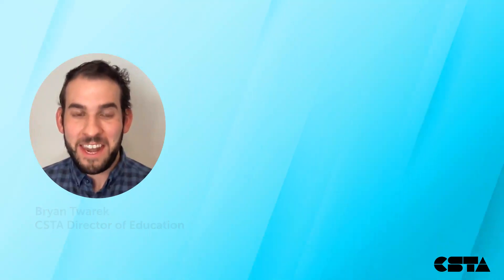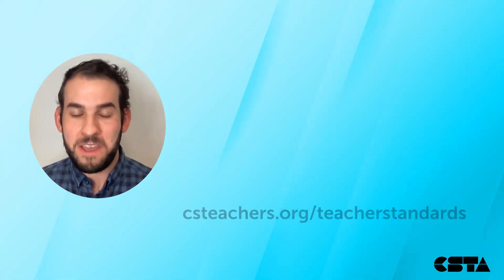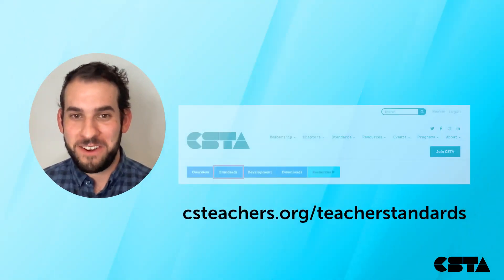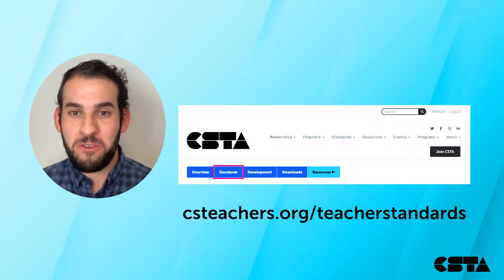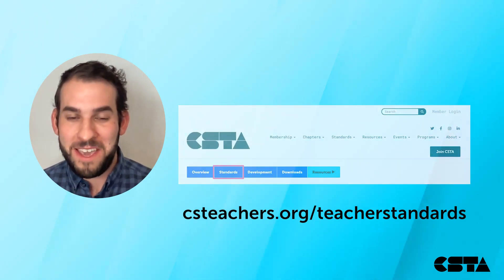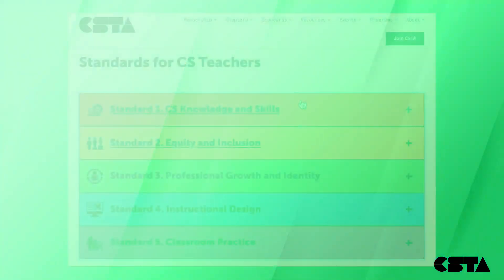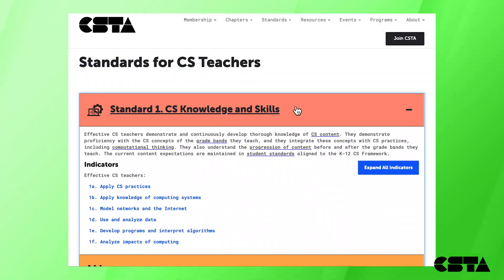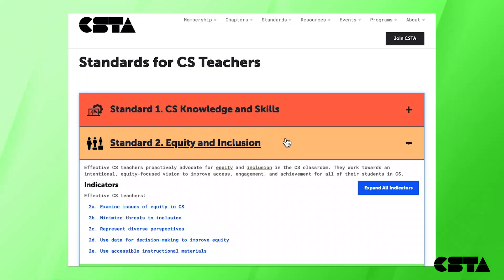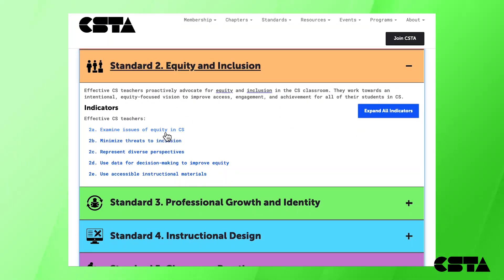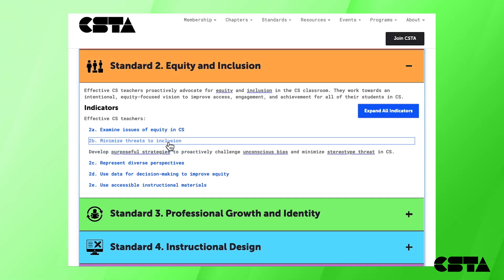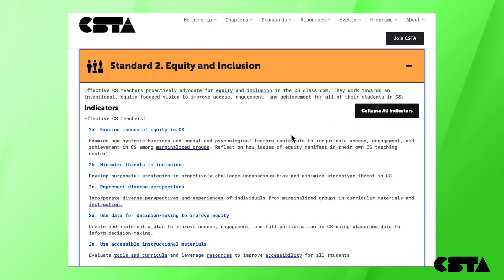You can access the standards online at csteachers.org/teacher-standards. Click the standards button in the blue navigation bar to view the interactive display. The web display is interactive — you can expand the accordion panels to view more details. Each standard contains five to eight indicators that delineate the teacher knowledge and skills. You can also expand each indicator to view a more detailed version.